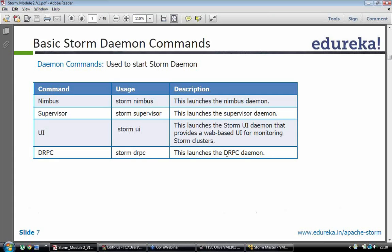In case you want to start the UI, you will use sudo storm UI — that will launch a UI. In case you want to start your DRPC service, DRPC is basically used to start any storm service from a remote server. If you want to enable that, you will be starting your storm DRPC, which will help you launch any of the services from a remote server.